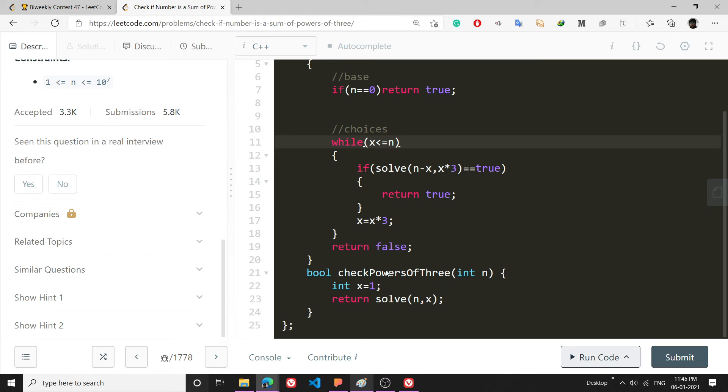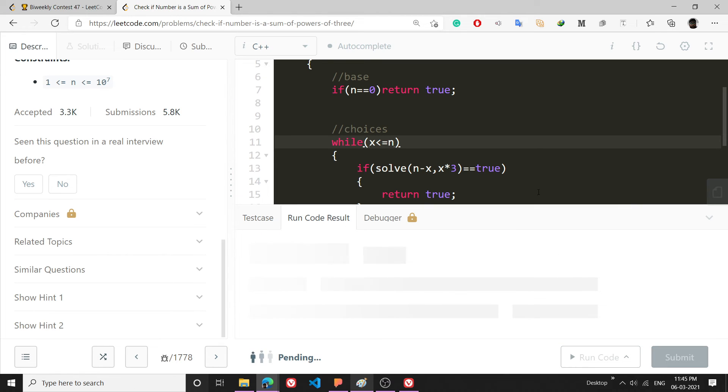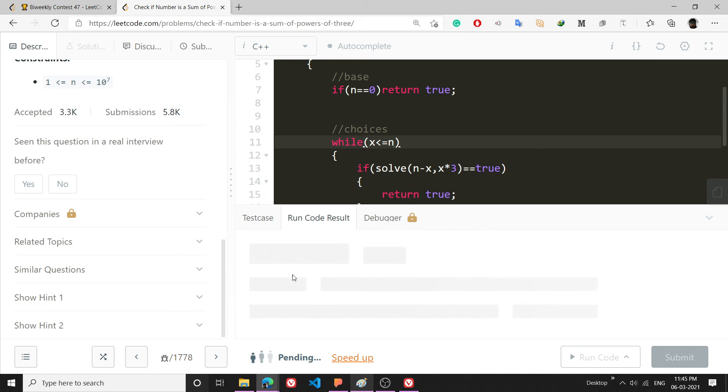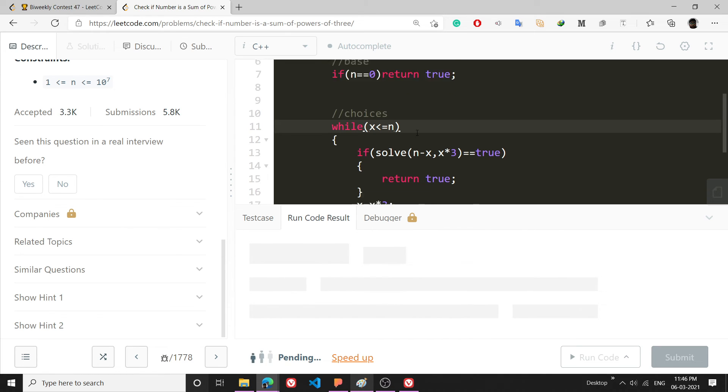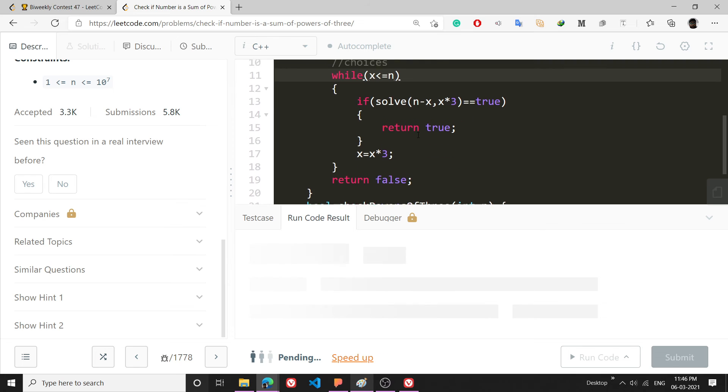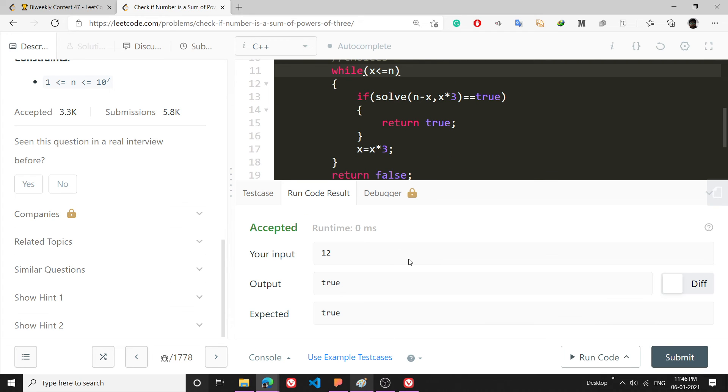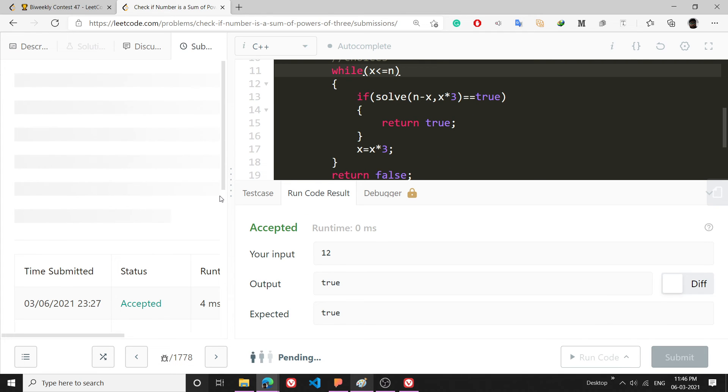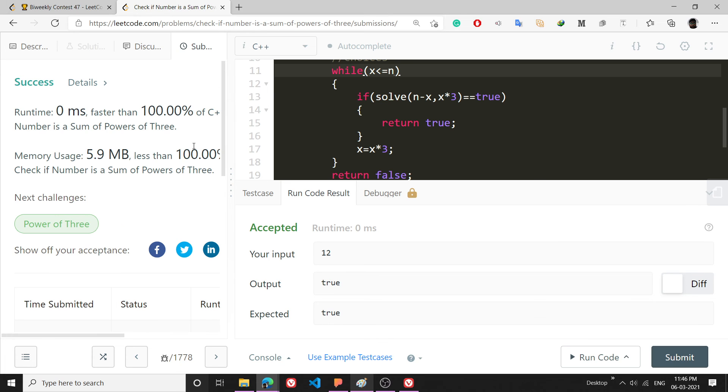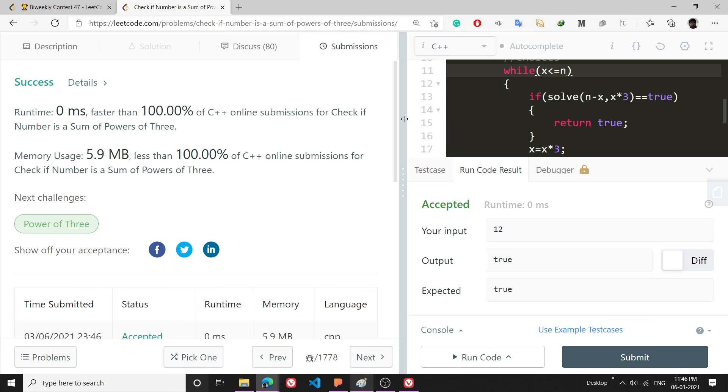Now let's run it. I just came back to college today. It's true. Now let's submit it. So it's hundred percent faster.